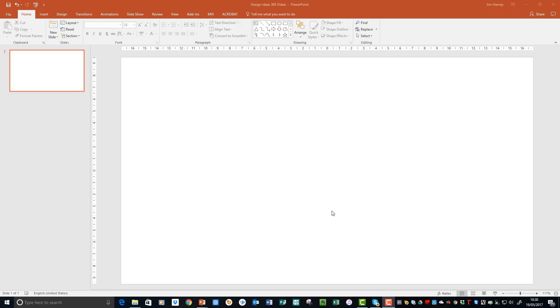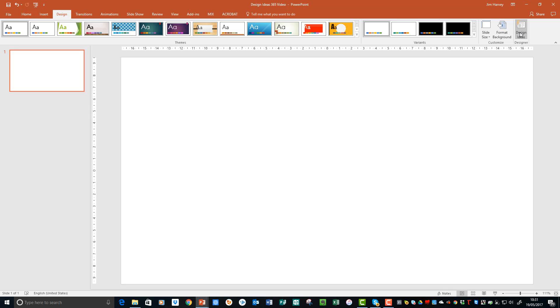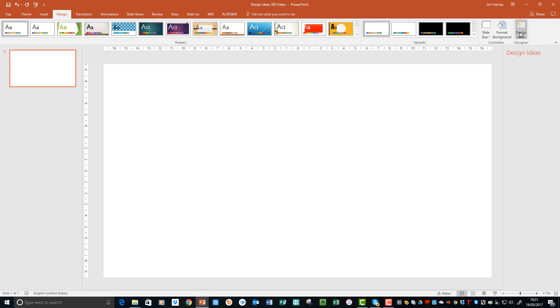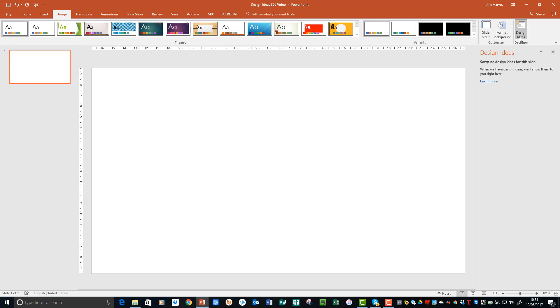When you use Design Ideas, PowerPoint will search the slide and find the best designs and suggestions that it can depending on the content. So obviously at the moment we've got a blank slide. If we go and click on Design, Design Ideas, you'll see that PowerPoint has given us the message 'Sorry, no ideas for this slide.' Obviously we haven't got any content yet, but let's have a look at what happens when we insert an image.